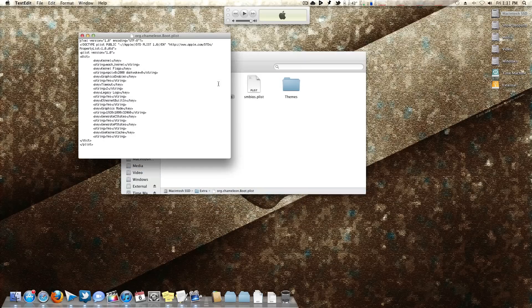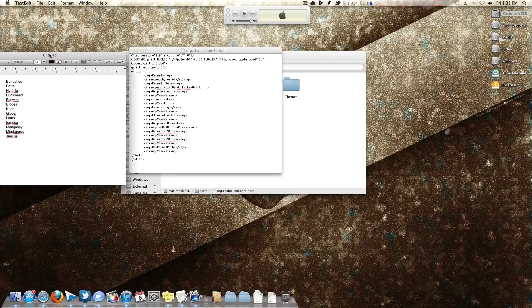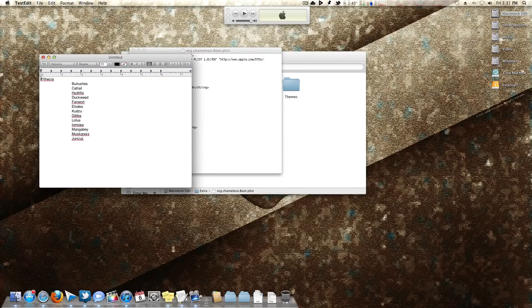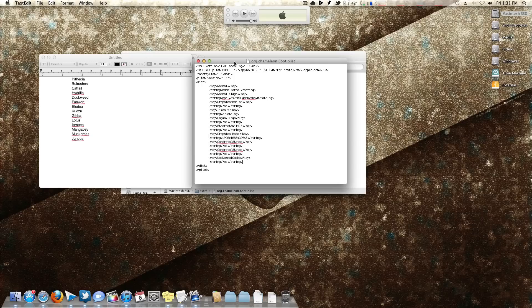Quick-look the file and you'll see it's just a text document with some codes. Make sure it's set to open with TextEdit. Once open, you'll see a bunch of entries. Chimera defaults to Duckweed as the frame buffer. Here's a full list of frame buffers you can use. You can input these directly in Chimera, which I'll show you in a second, so you don't have to manually edit the file.